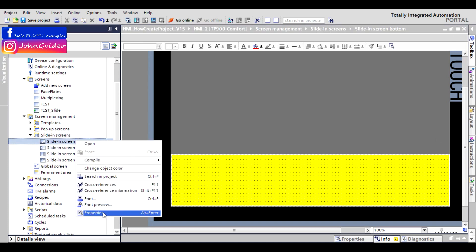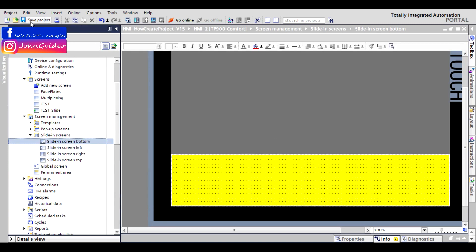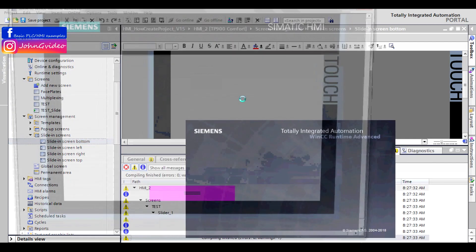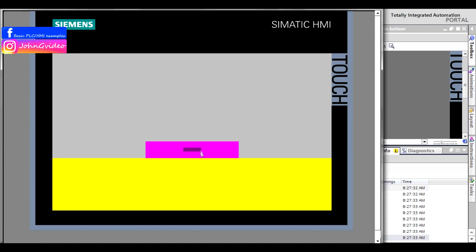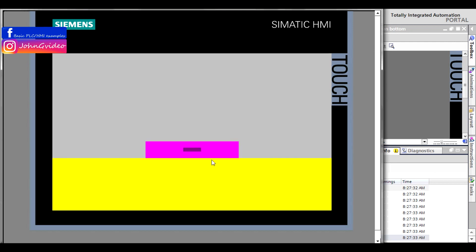There are also properties for the handle visibility. Using 'Hide handle automatically' is the default. You can also choose 'Always show' — with always show handle selected, you will still always see the handle of the slide-in screen button object.